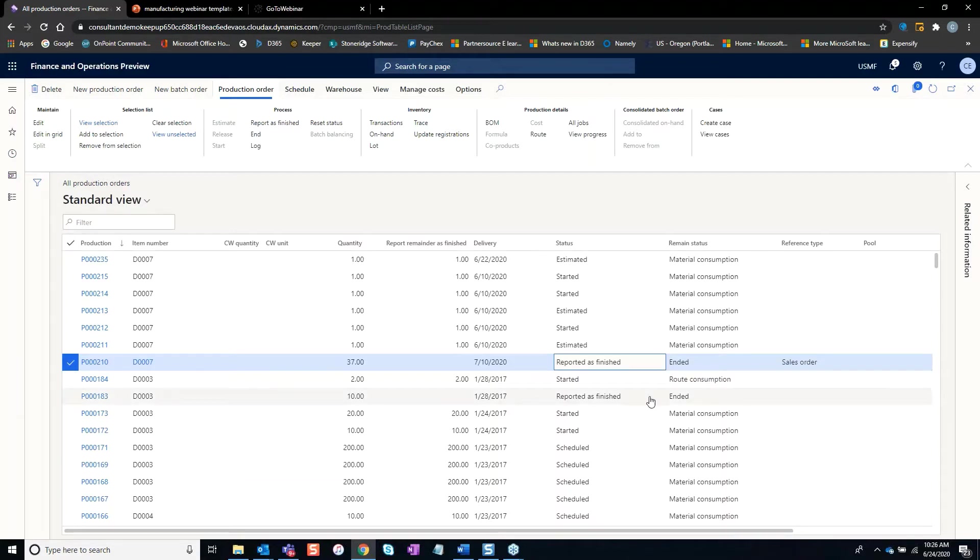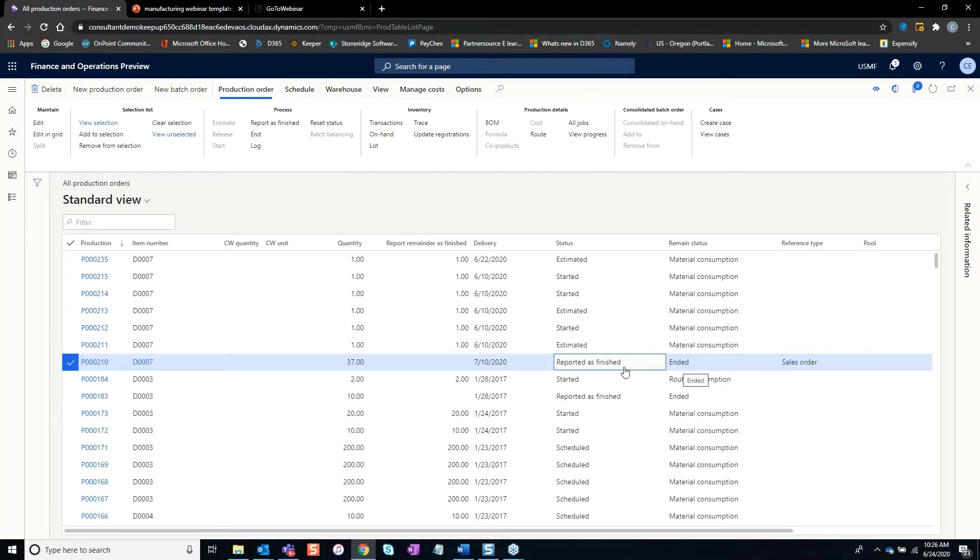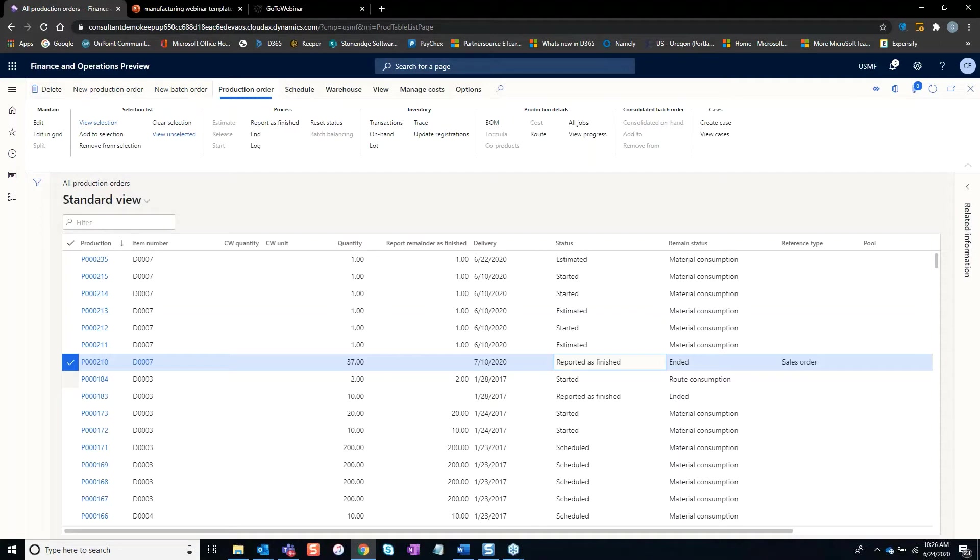Now, if you have any experience with AX or D365, once you end the order, there's no going back. If somebody comes back and says, I made a mistake, I need to issue one more plate to this production order, if the order's ended, you cannot go back and reopen that order.